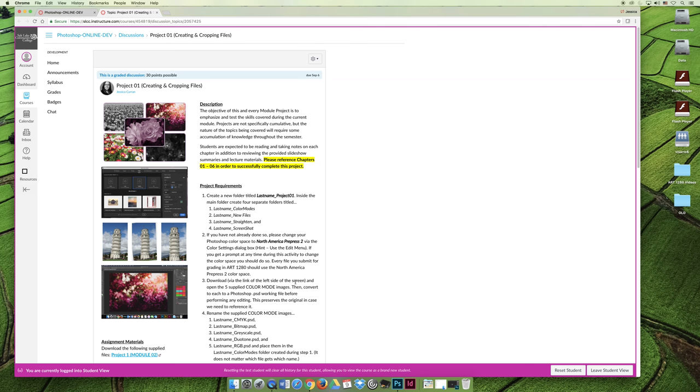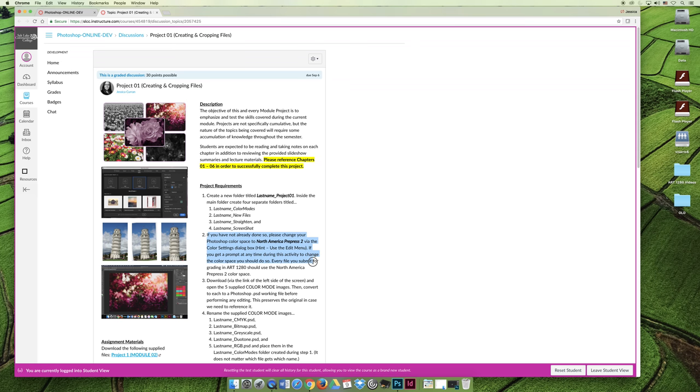You should read through it and start to look for things as you're going through the chapters. Item number two here says, if you have not already done so, please change your Photoshop color space to North America pre-press two via the color settings dialog box. Hint, use the edit menu. Every file you submit for grading in Art 1280 should use the North America pre-press two color space. That probably means absolutely nothing to you right now. But if you have this idea that you're looking for North America pre-press two, or you're looking for color space,